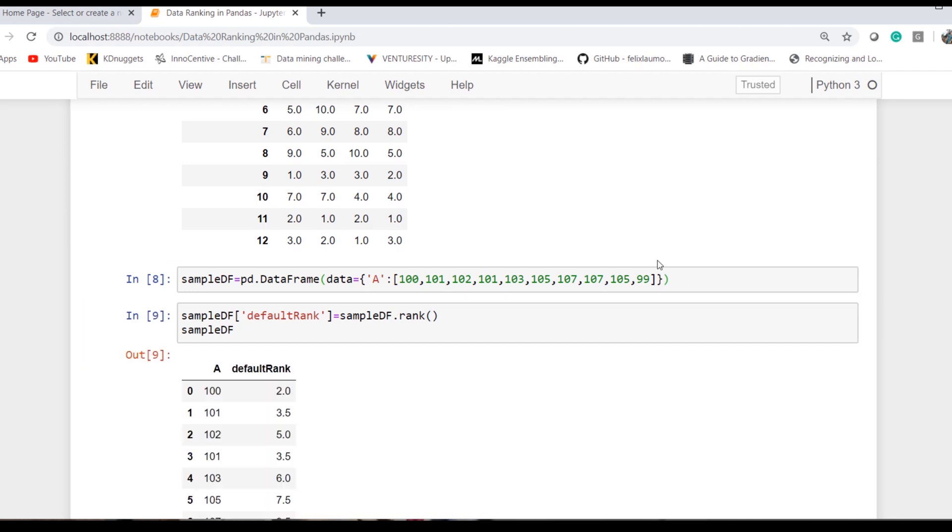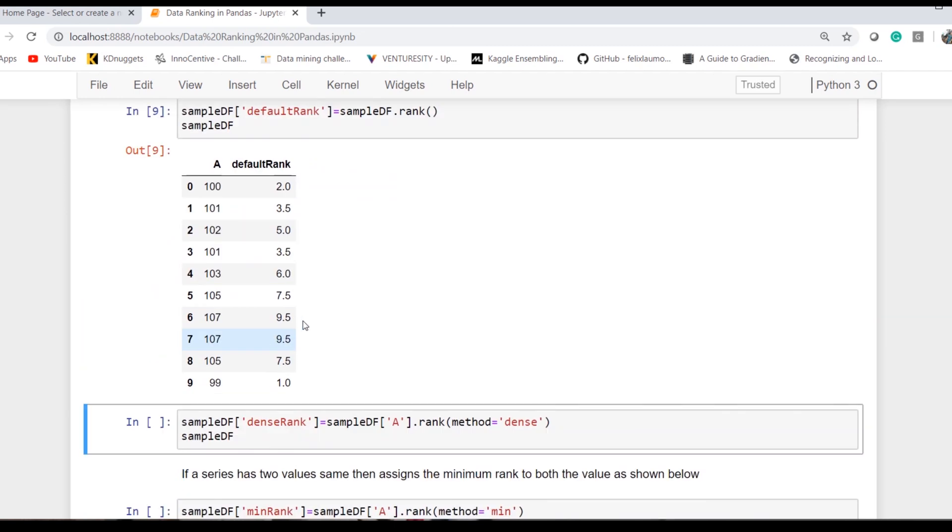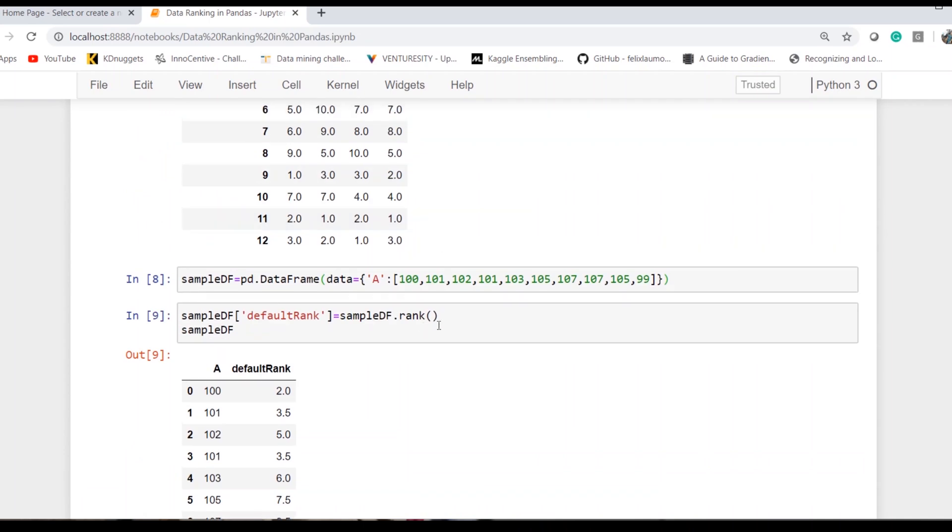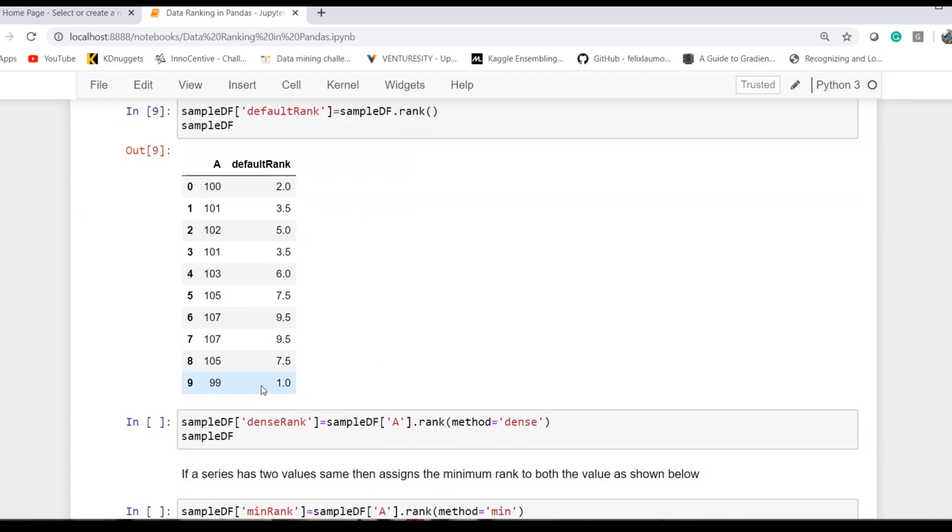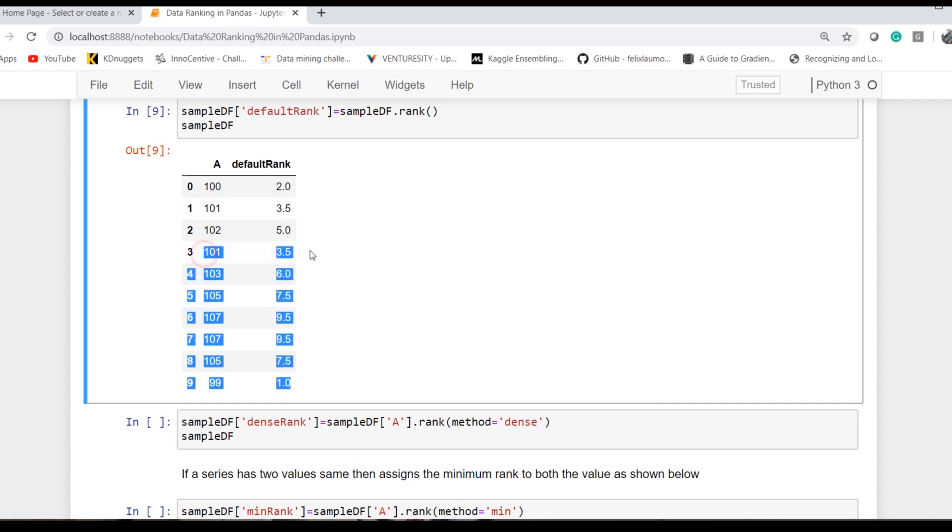If I simply rank them, it's in ascending equals true, meaning it starts from the minimum value. So 99 is the first rank, then second. If we observe here, the rank is now 3.5 for 101, and both 101s have 3.5.